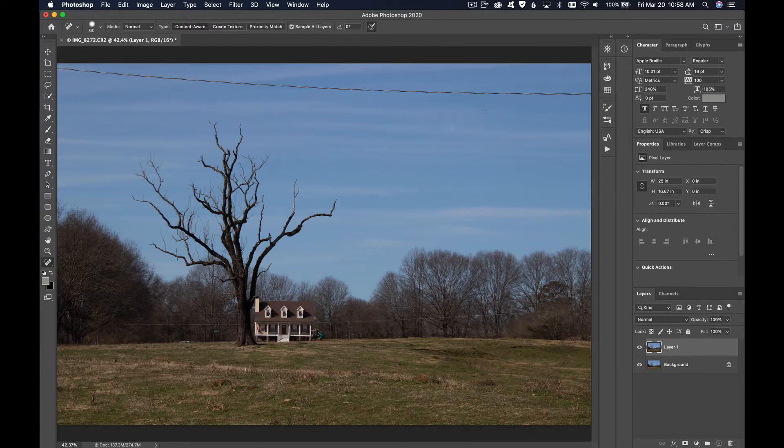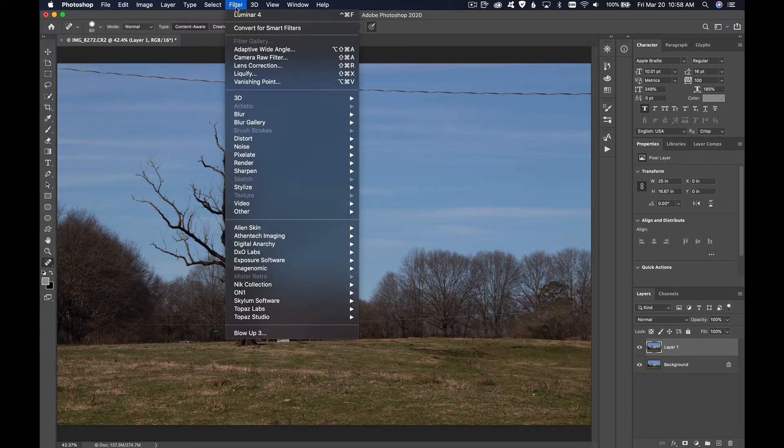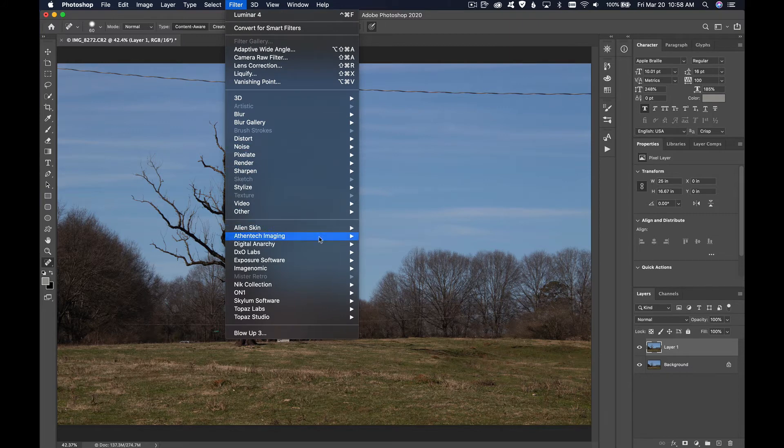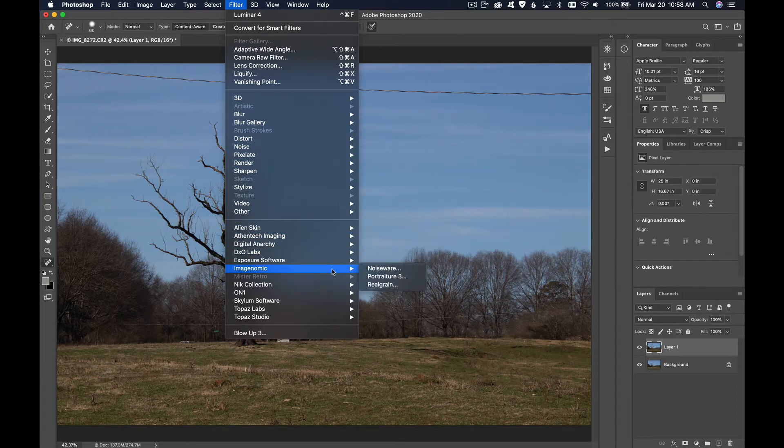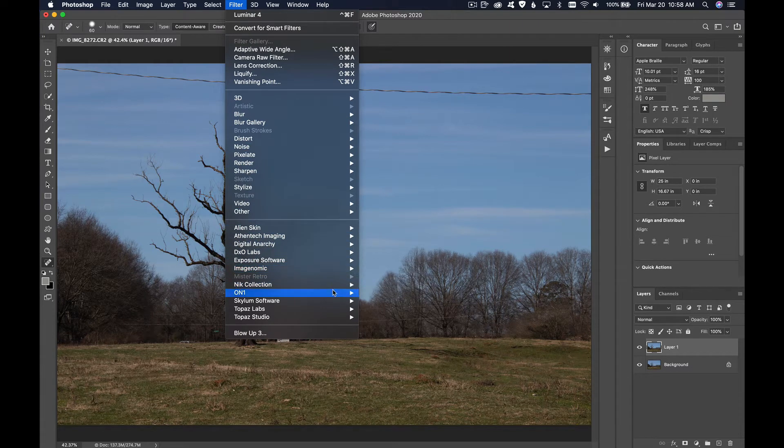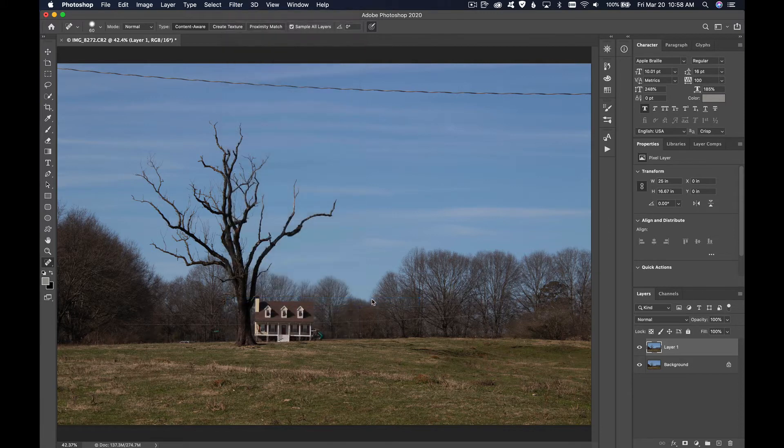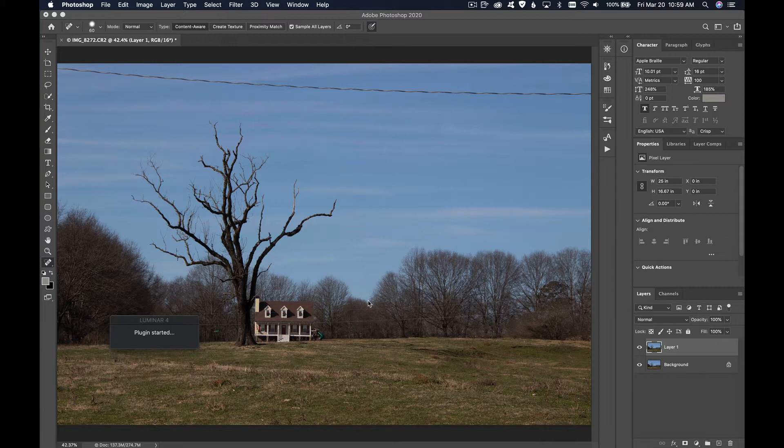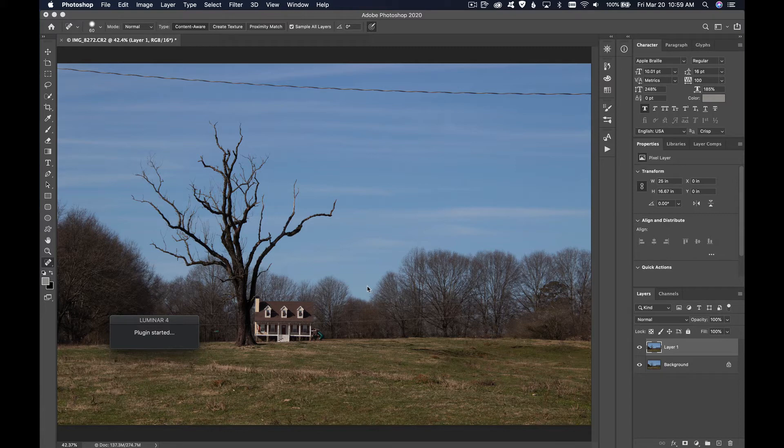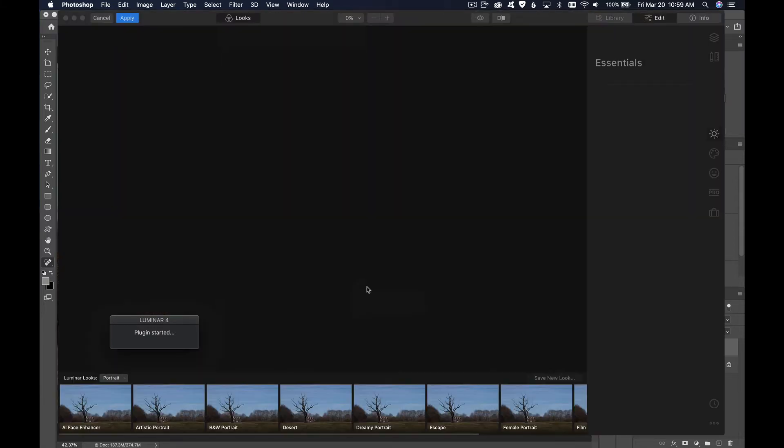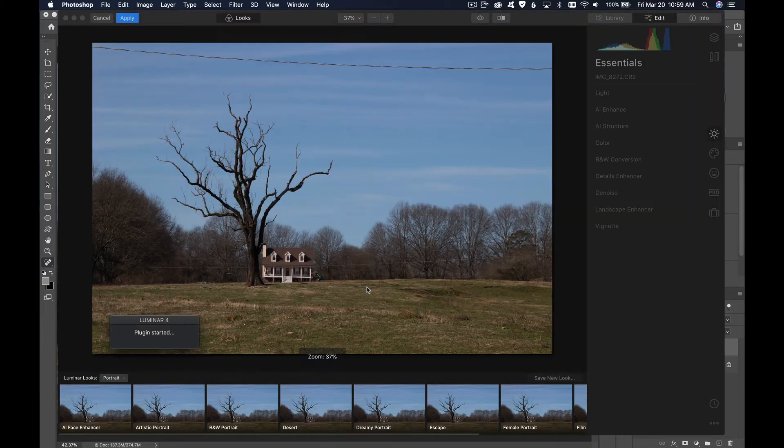Now I'm going to go up to Filter and go down to Luminar 4, which is down in Skylum software Luminar 4. Luminar 4 is a plugin you can download. I think they have a free 30-day or 14-day trial so you can try it out and see how you like it. Luminar 4 is starting up here.